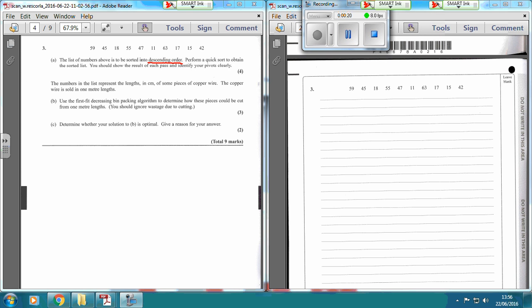So, if we've got 1, 2, 3, 4, 5, 6, 7, 8, 9, 10 — therefore we're going to want the 6th one, which is going to be 1, 2, 3, 4, 5, 6. So, this one.